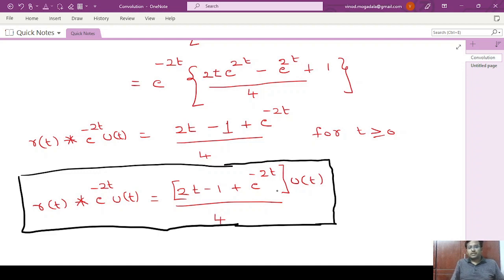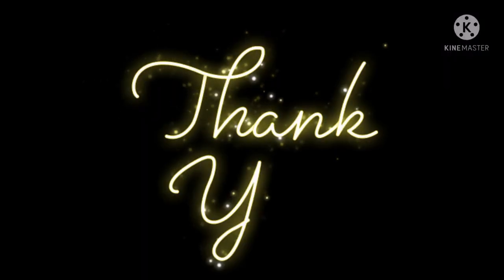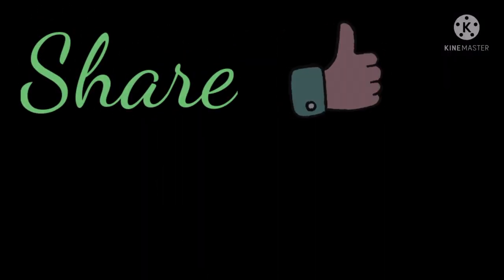Thank you for watching. Please subscribe and share with your friends. If you like the video, please share, like and subscribe. Hit the bell icon to get the latest video updates.